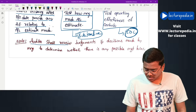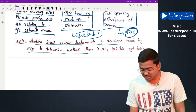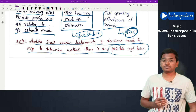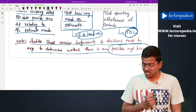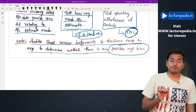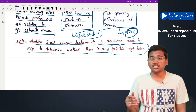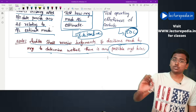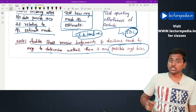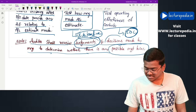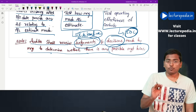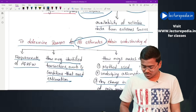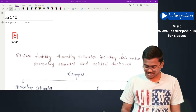The auditor shall also review judgments and decisions made by management to determine whether there is any possible management bias. Since estimations are made by management only, there is a chance that management can show certain biasness. To determine that management has not shown any bias while making these estimations, the auditor should review the judgments and decisions made during the accounting estimation process. With this, SA 540 has been completed.